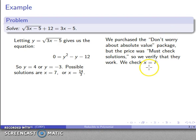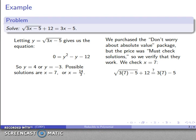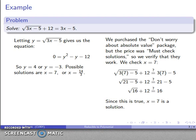So I'll check x equals 7. I'm solving the original equation, so I drop x equals 7 into it. The arithmetic gives square root of 16 plus 12, which is 4 plus 12, and that does equal 16. So x equals 7 is in fact a valid solution.